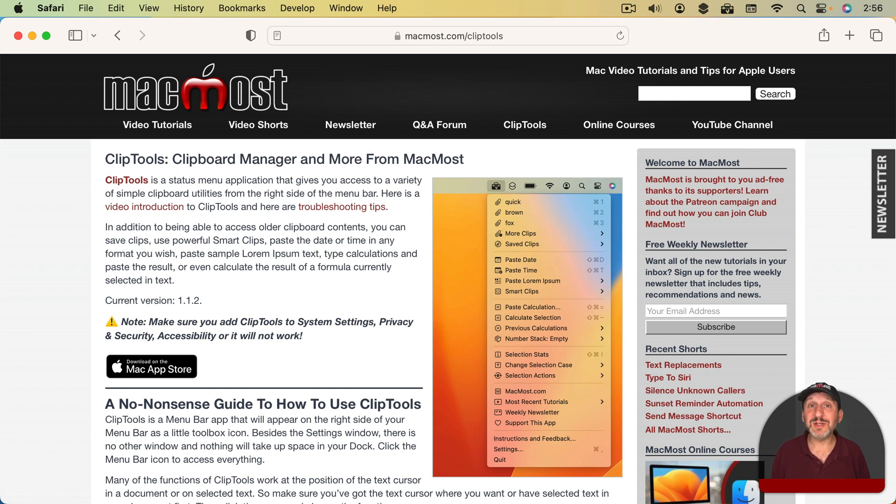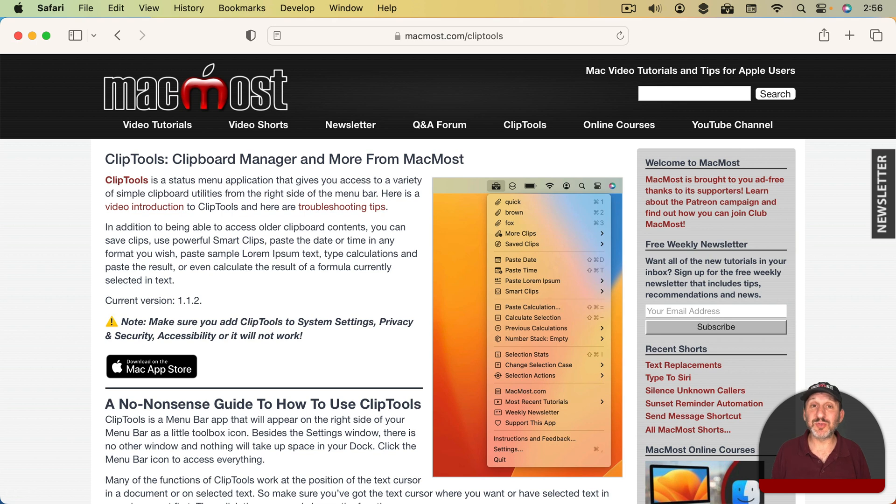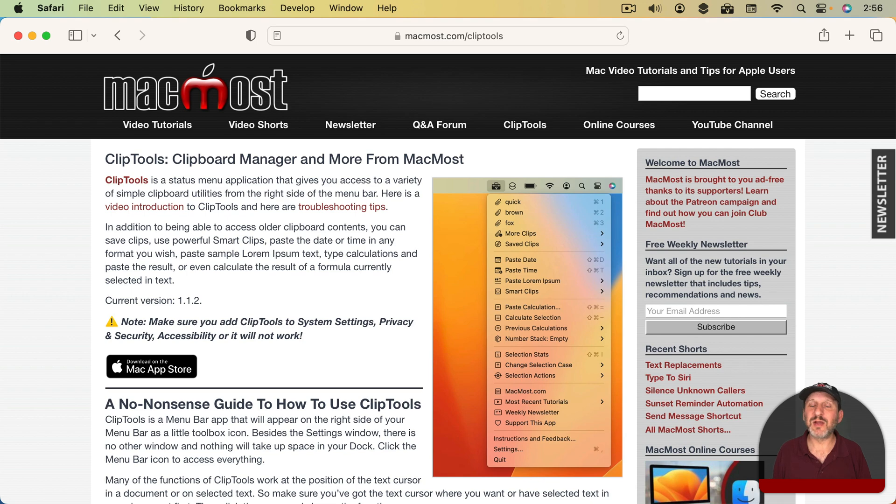Well, you don't need to choose ClipTools as your tool. I definitely do recommend you choose some sort of Clipboard Manager so you've got some sort of history in your Clipboard. It makes doing tasks like writing or editing so much easier.